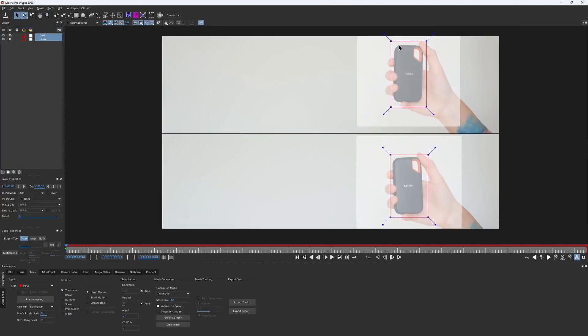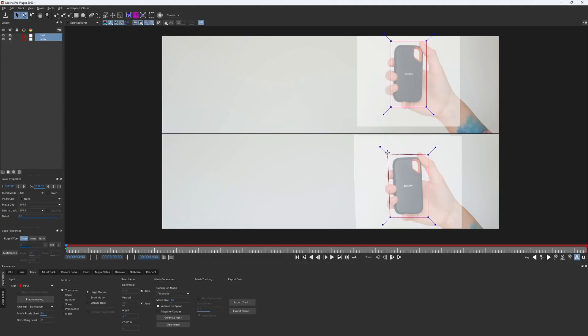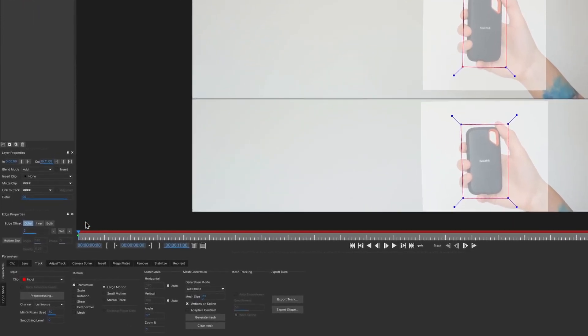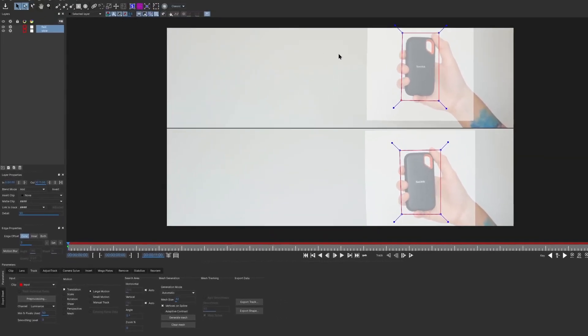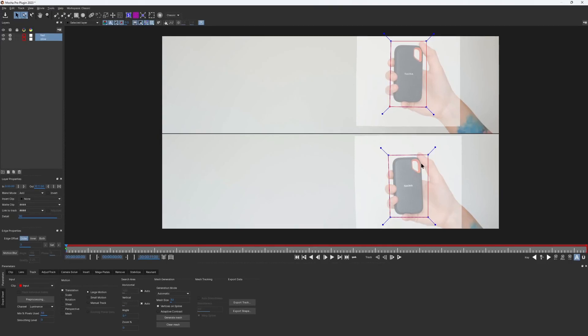What it shows us is an area of pixels where Mocha would look for our object of interest in the next frame. When it is set to auto, the size of the search area is defined by two things. One of them is the spline itself. If I adjust the spline, it also affects the search area. The other thing is the tracked motion. But currently my playhead is located on the first frame and we don't have any tracked data at all. That's why both of these areas look the same. Yet.